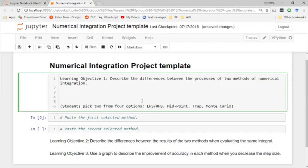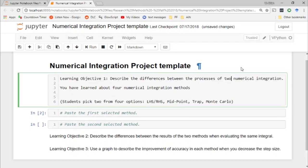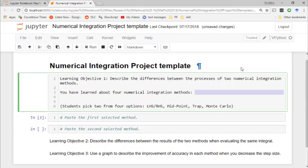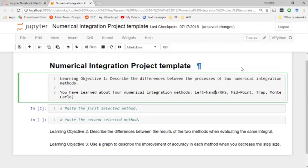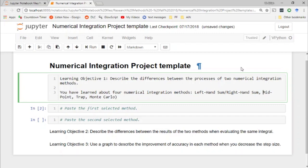The goal is for students to pick two from the four options, so we'll say: you have learned about five numerical integration methods — left hand sum, right hand sum, midpoint rule, trapezoidal rule, and Monte Carlo. Select two of these methods.